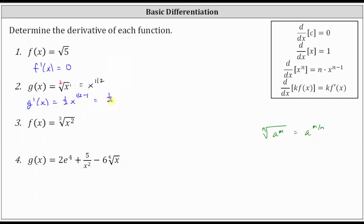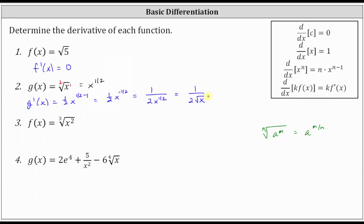This gives us 1/2 x to the power of negative 1/2. We can rewrite this using a positive exponent by moving x to the power of negative 1/2 into the denominator, giving us one over the product of two and x to the power of 1/2. We could also rewrite x to the 1/2 as the square root of x, so we could write the derivative as one divided by the product of two and the square root of x. All these forms are correct, but typically we write derivatives using positive exponents, and if the original function is in radical form, it's common to rewrite the derivative in radical form when appropriate.